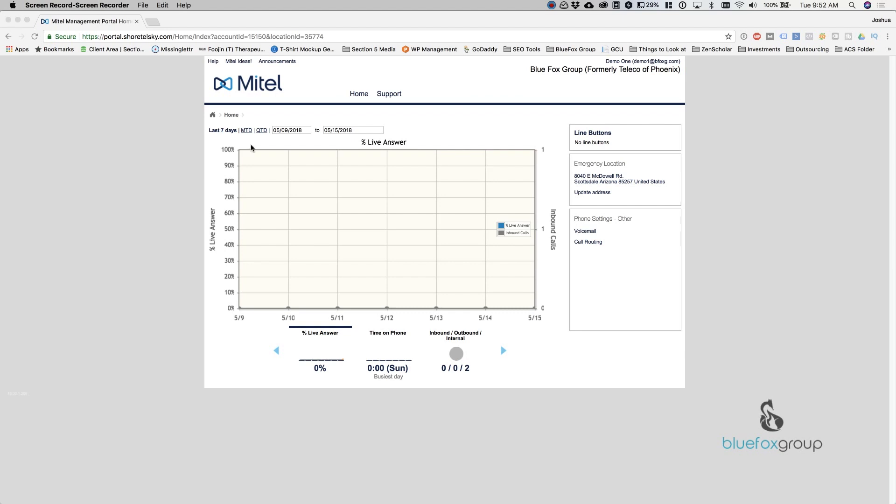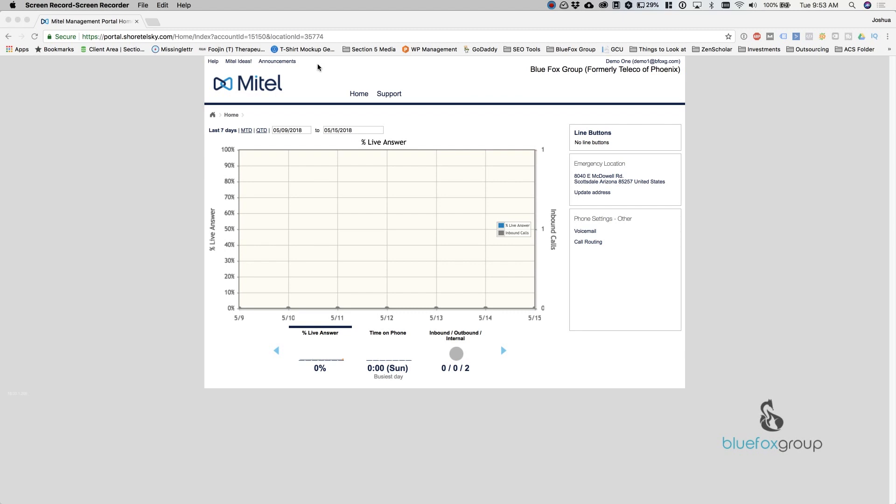But as an end user, you got your logo up here, help, Mitel ideas and announcements. So all three of these will go to the Mitel OneView portal. This is where you can go in and see all of Mitel's official knowledge base, official announcements as well as make recommendations for the phone system. So that's what Mitel ideas is. But these all live back in the Mitel OneView system.